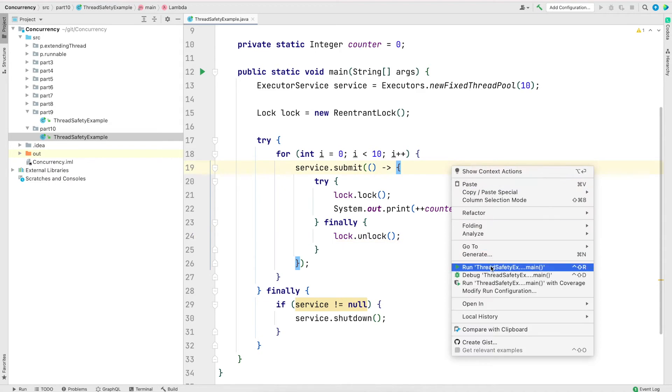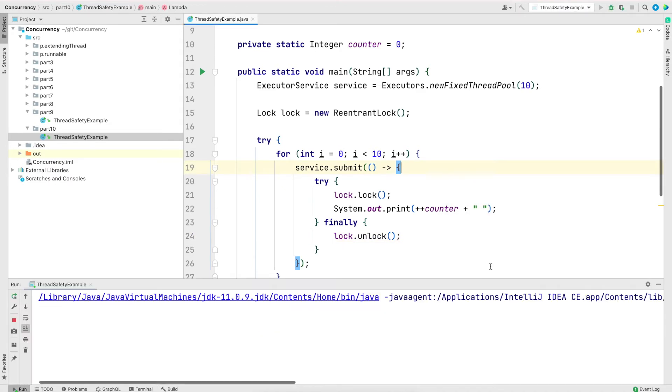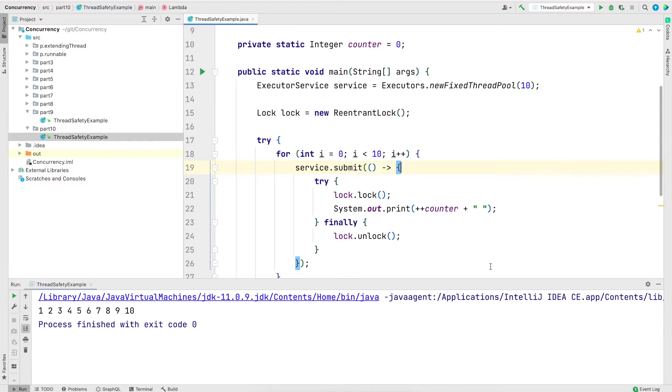Now let me save and run the program. And the output is still same. So I wasn't expecting any different output. So this is the way how we use lock framework instead of Synchronized Blocks.